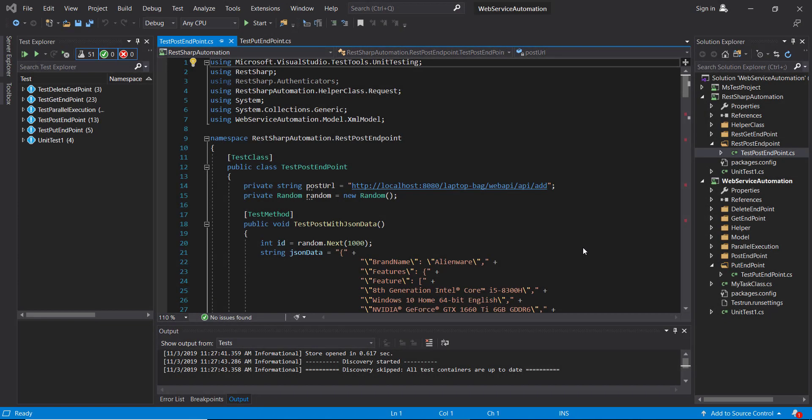In this video I am going to discuss the PUT request and how to send the PUT request using the RestSharp framework. As we know, the PUT request is used for updating an existing resource.